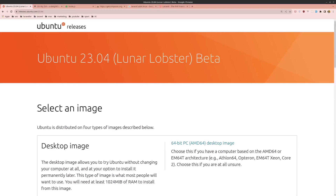Ubuntu 23.04 Lunar has released — it's in beta right now. I have it installed on my machine and I want to show you how to set it up for web development. So let's start.